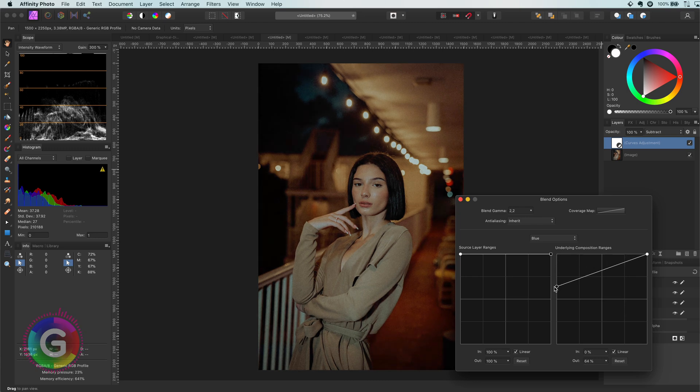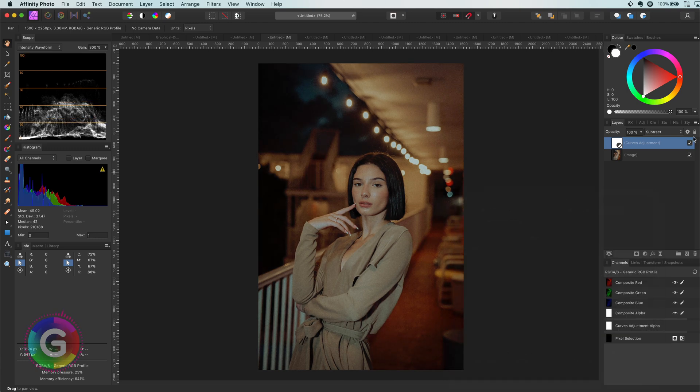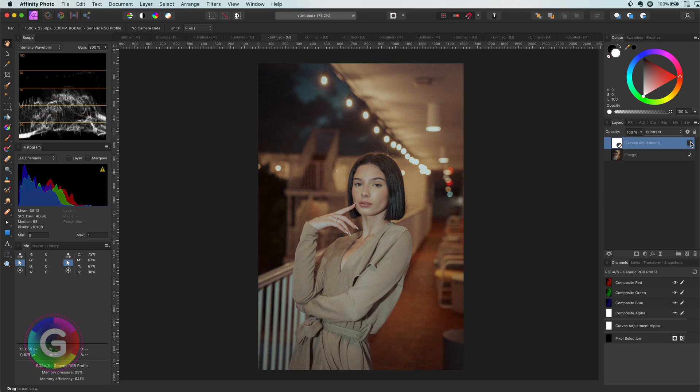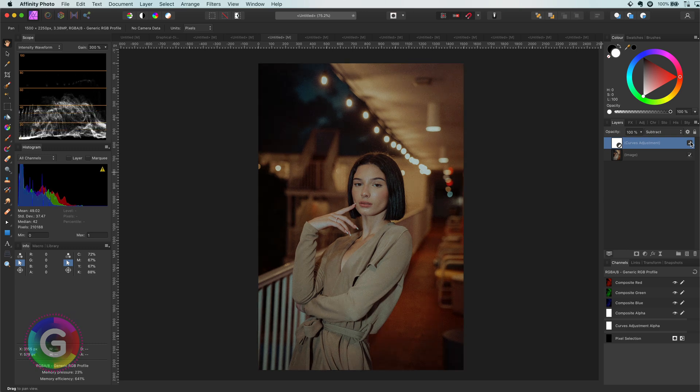Again, I can adjust the blend range if needed to bring back the shadows. Pretty awesome.